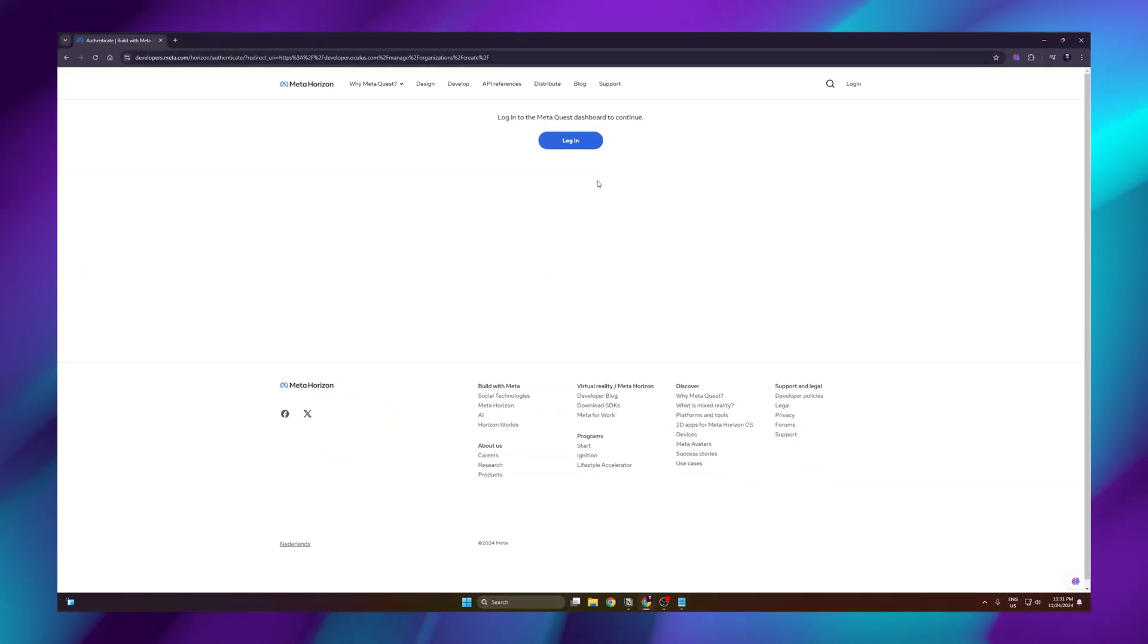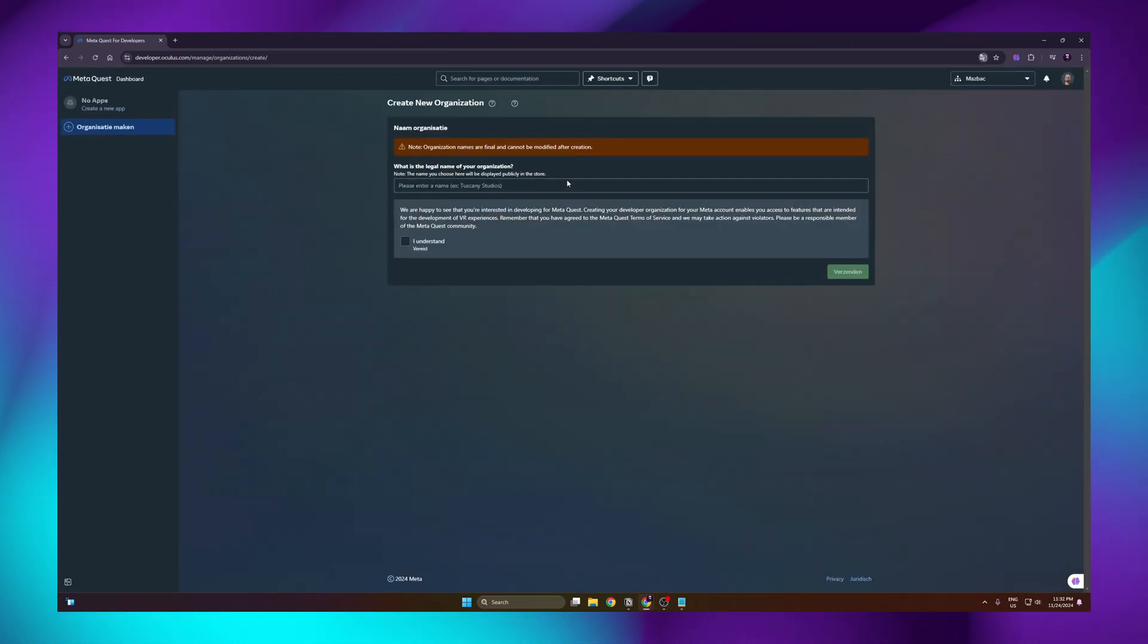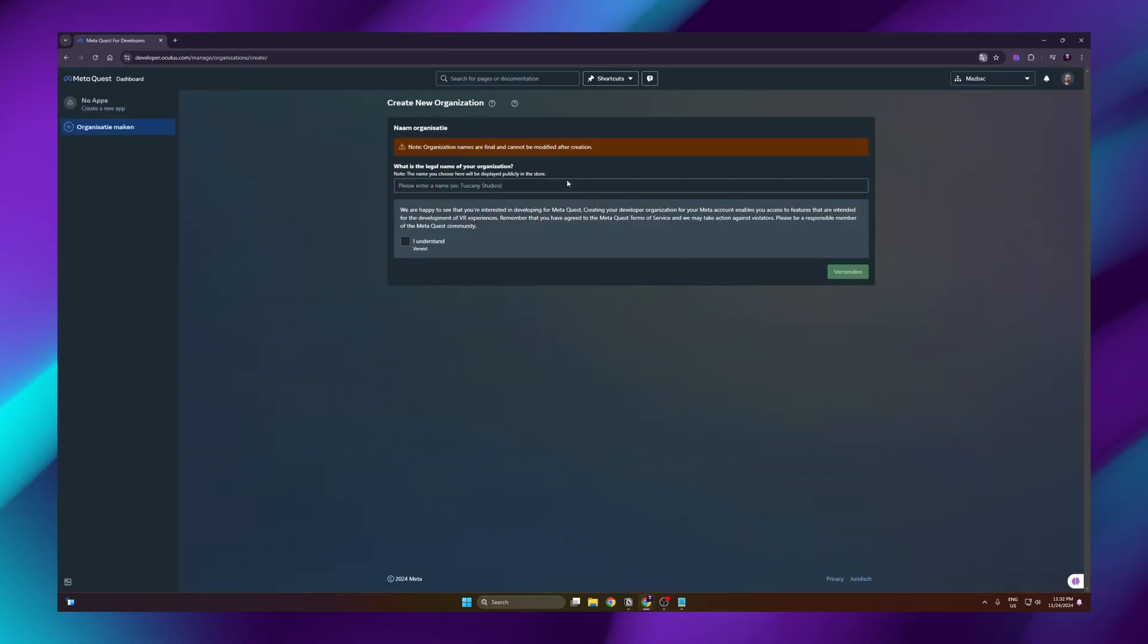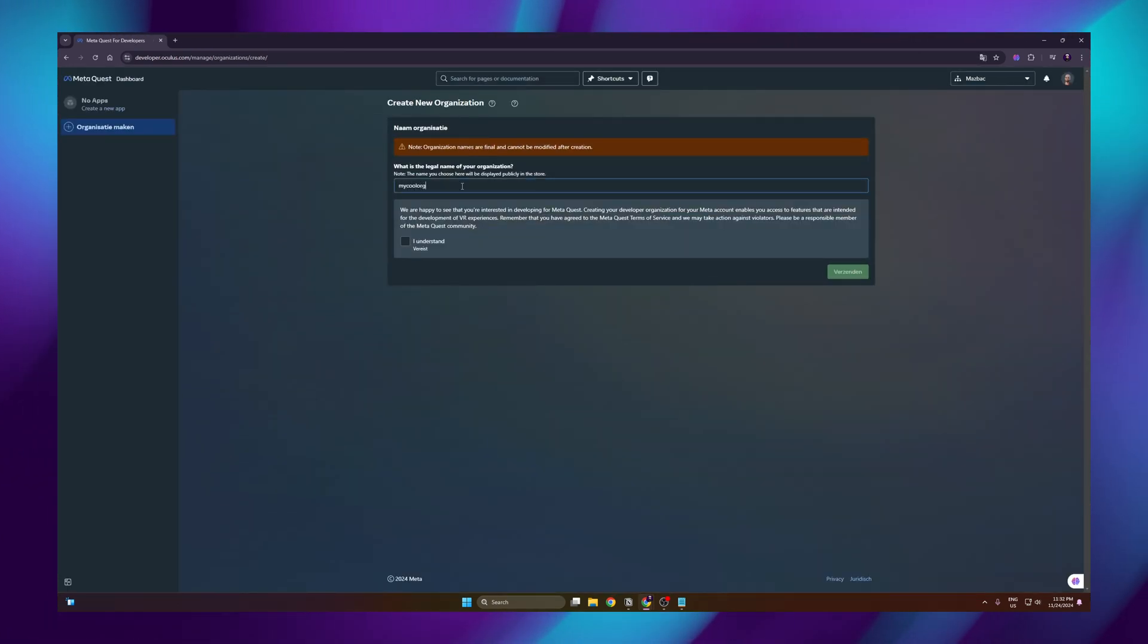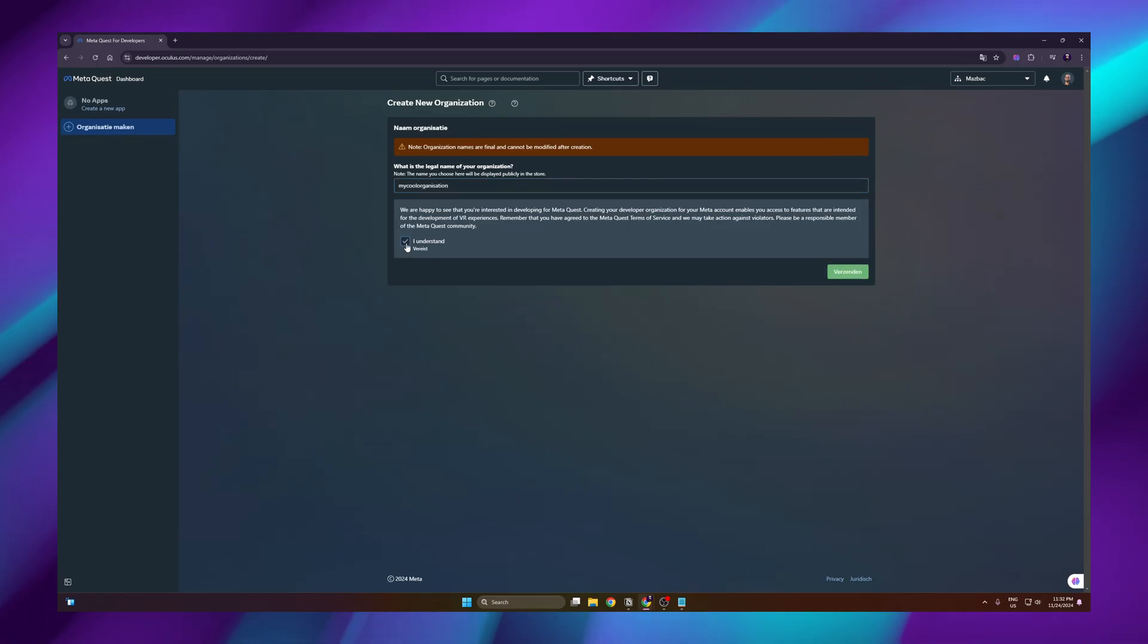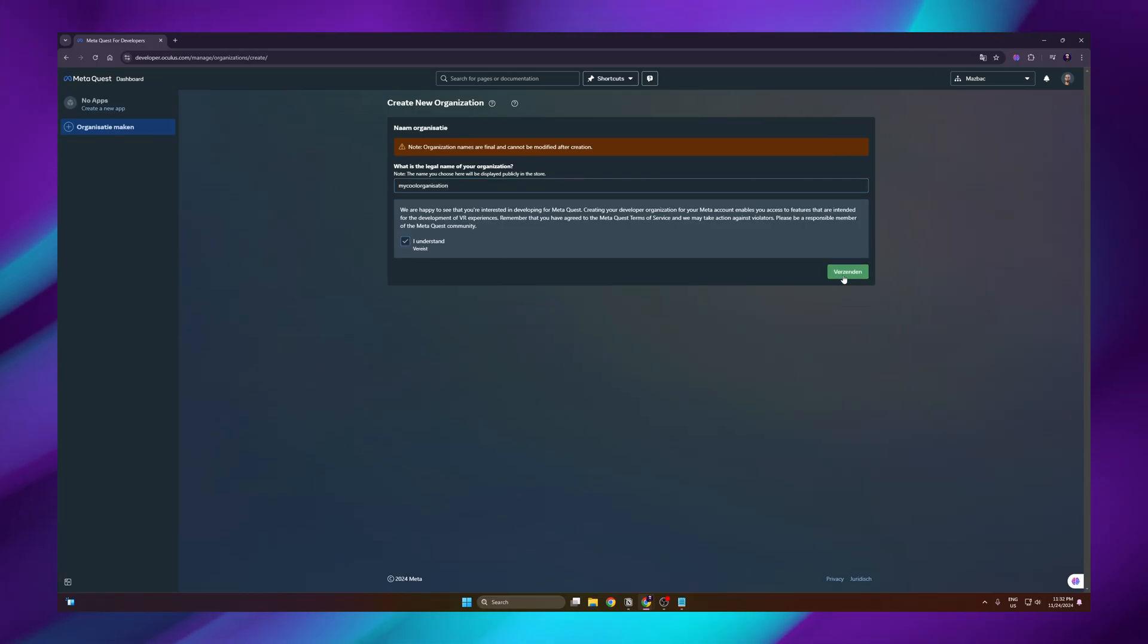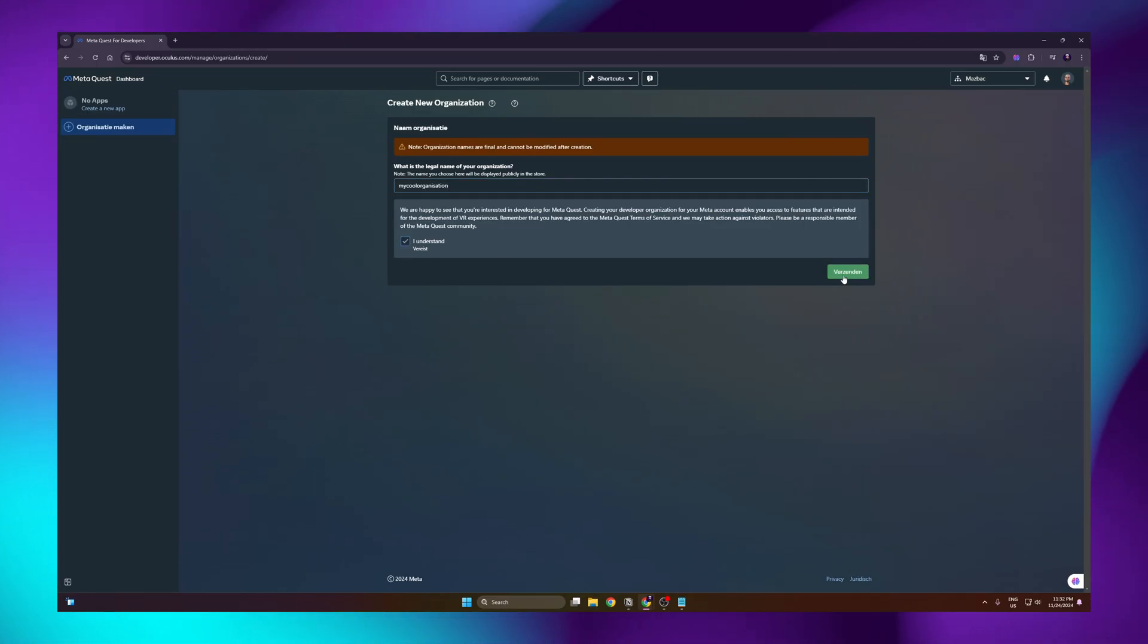For the first minute, let's start off by installing SideQuest on the computer. I have included all the links in the description below, so you will not get lost and follow along seamlessly. So first we have to log in. Then give your organization a name. It can be whatever you like. Hit the I understand button and submit.